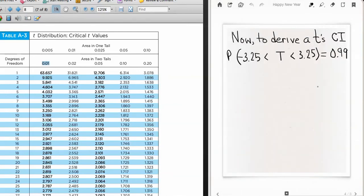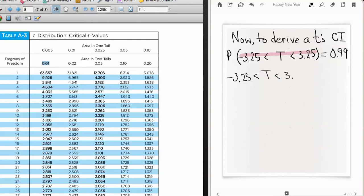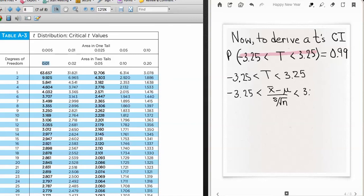Now let's derive the confidence interval based on the t-distribution. Just like before, I pull out: negative 3.25 less than t less than positive 3.25. I replace t with the standardized value: negative 3.25 < (x̄ − μ) / (s / √n) < 3.25. Then I multiply both sides by s divided by the square root of n, giving: −3.25 · (s/√n) < x̄ − μ < 3.25 · (s/√n).